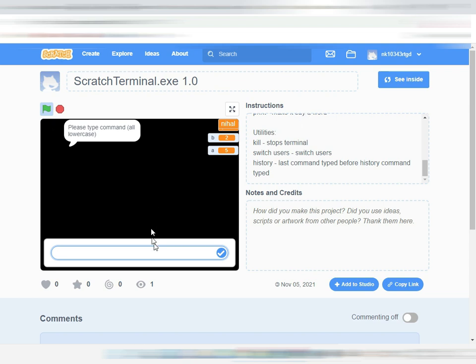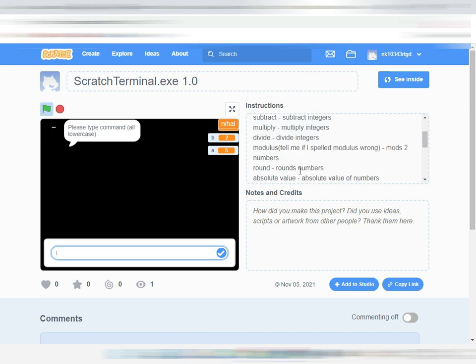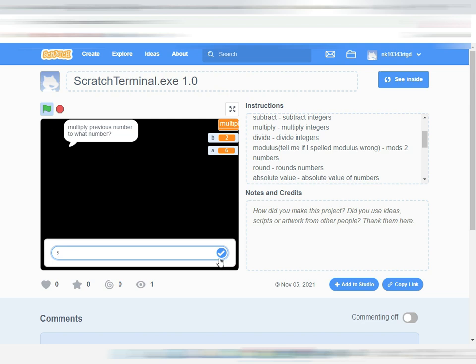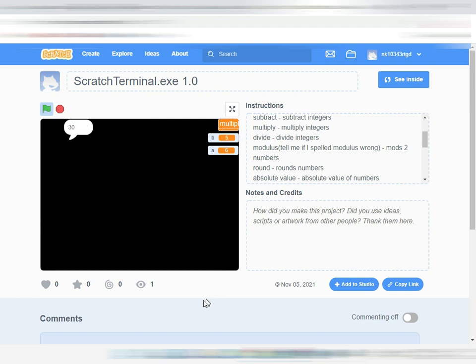Let's type one command. Let me type multiply, okay six, and then... it can multiply numbers, you can add, subtract, can round them, you can find the absolute value of a number.